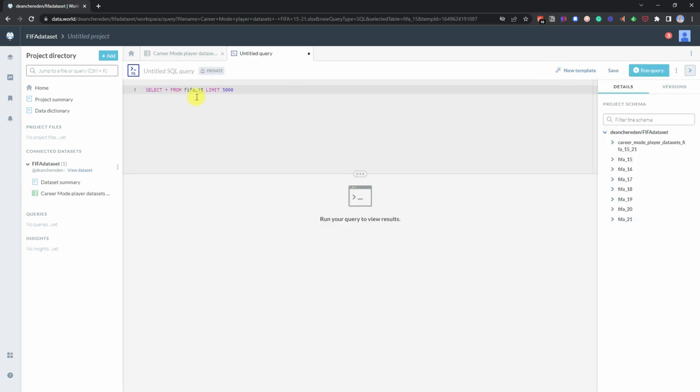And then this will give you a very simple line to give you all the tables from the first tab. And we want to go for the FIFA dataset that is 21.